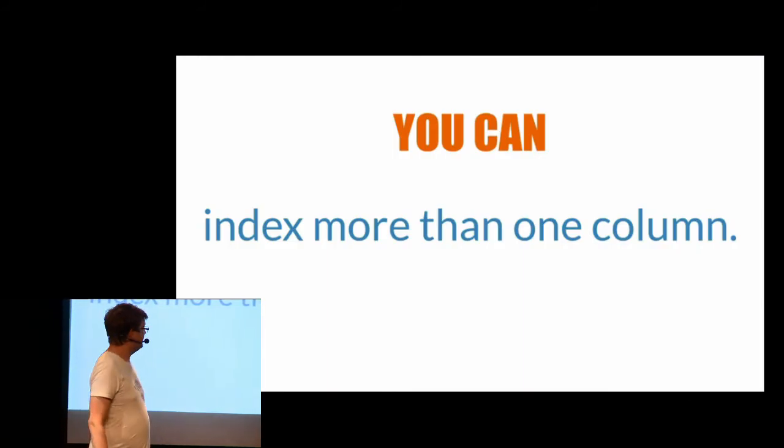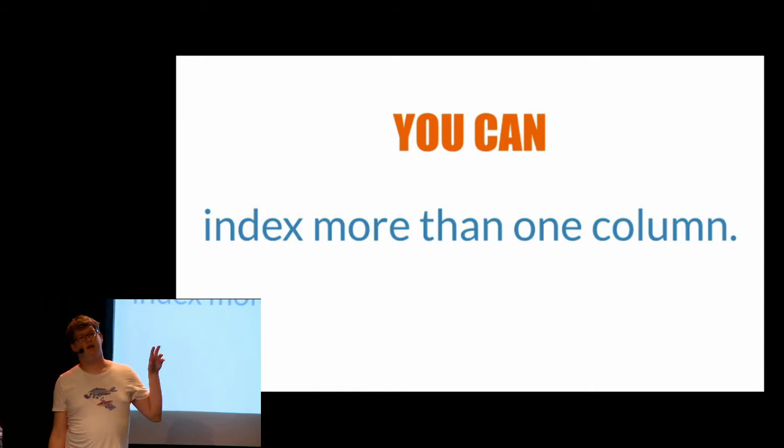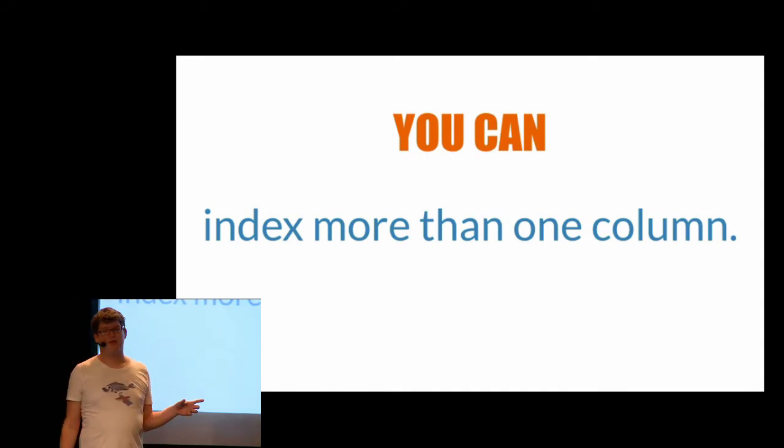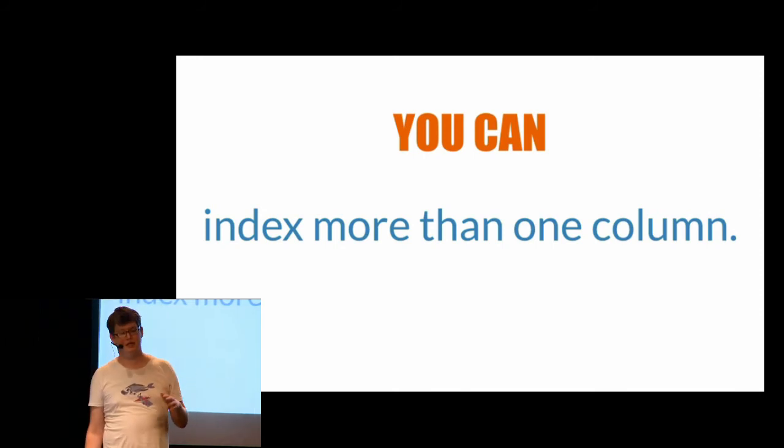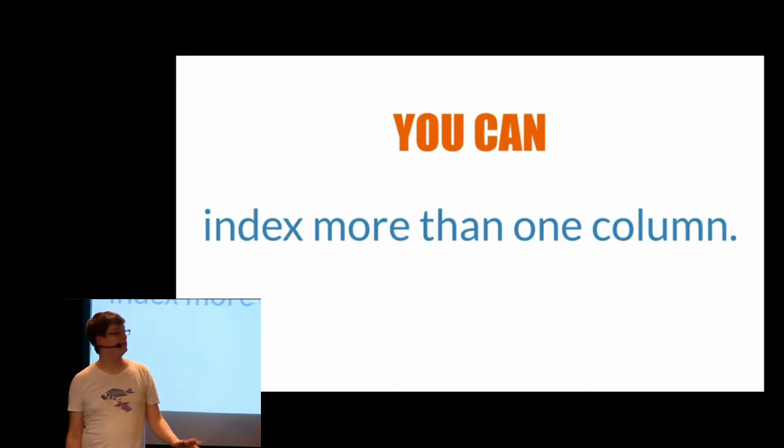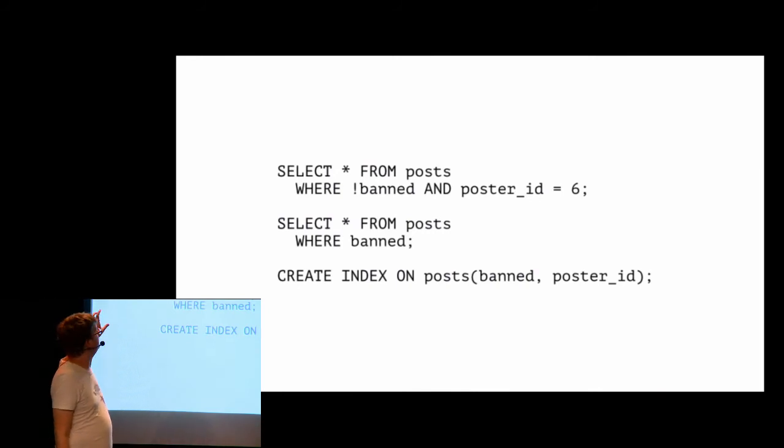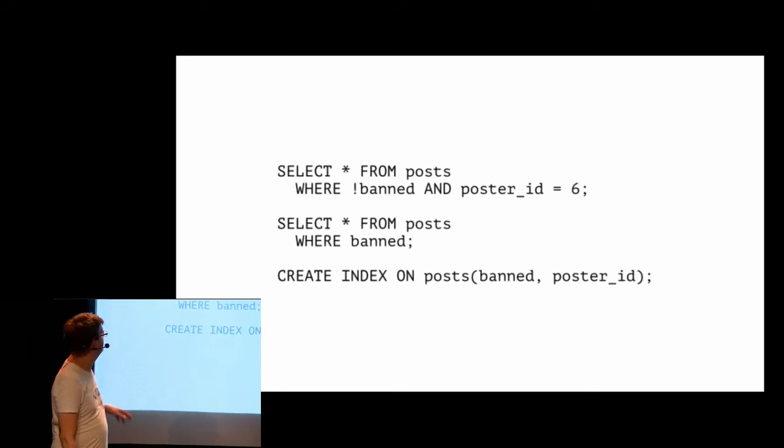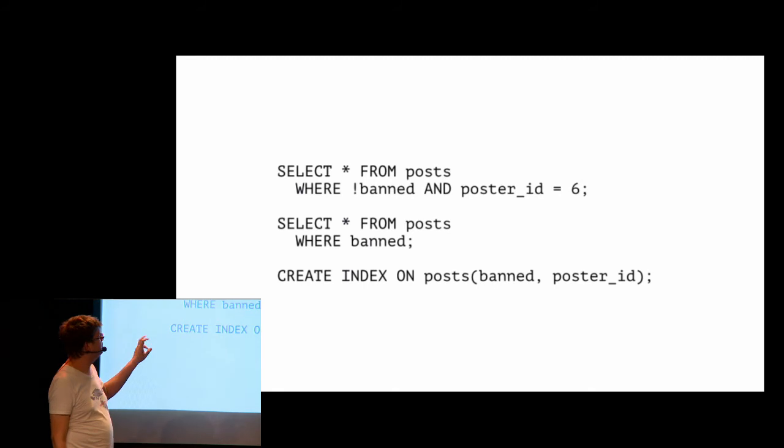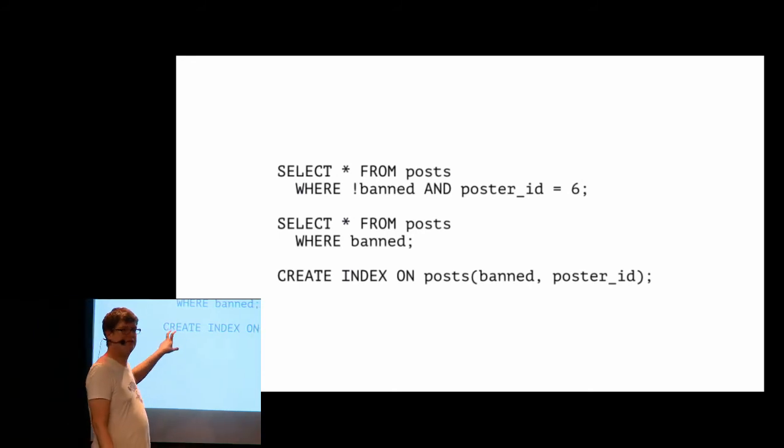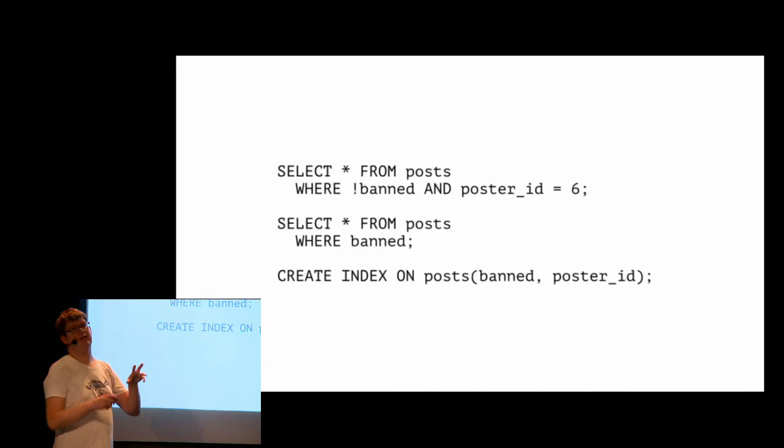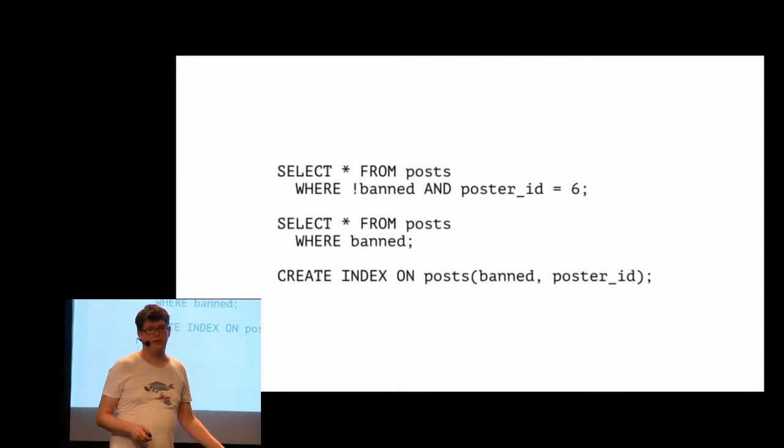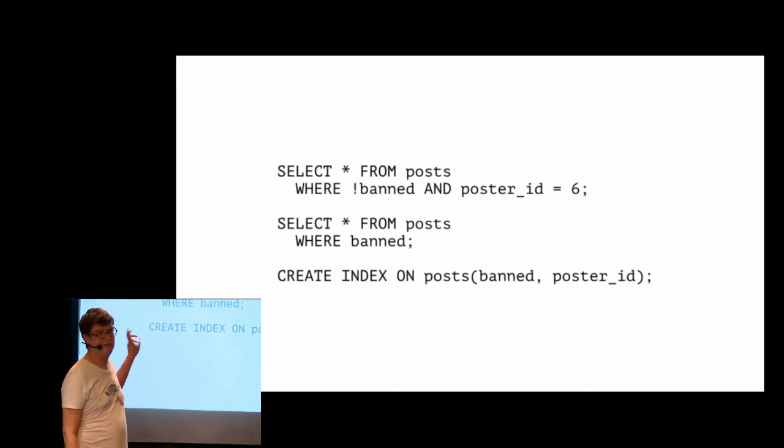So what you can do is index more than one column. Rails automatically creates indexes for your primary keys and your foreign keys, but you can index more than one column. It can be useful. Let's say you always query on A and B. Create an index on A and B. And if you query on A also, that index will work too. So let's say you always try to find a post that are not banned because banned posts are bad for users. Nobody wants to see boobs and everything on your app. And posted by that people. You just create an index on banned post and poster ID. If you query on banned only, it will use the same index. That's one of the advantages of the multi-column index. It takes more space, of course, than a single column index. But it works pretty well. We had some major improvements in our app with multi-column index.